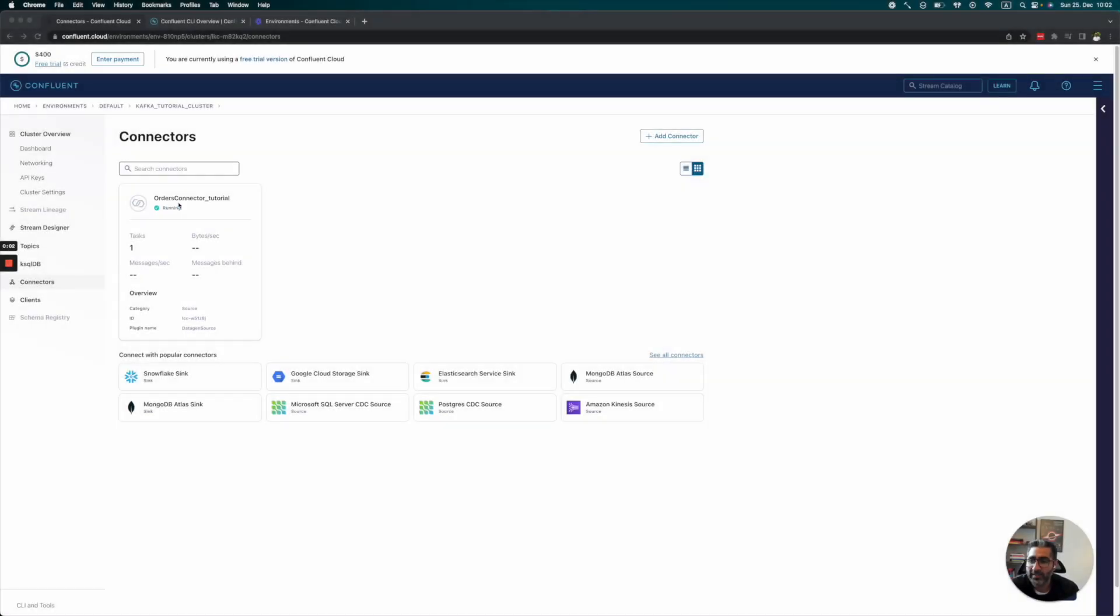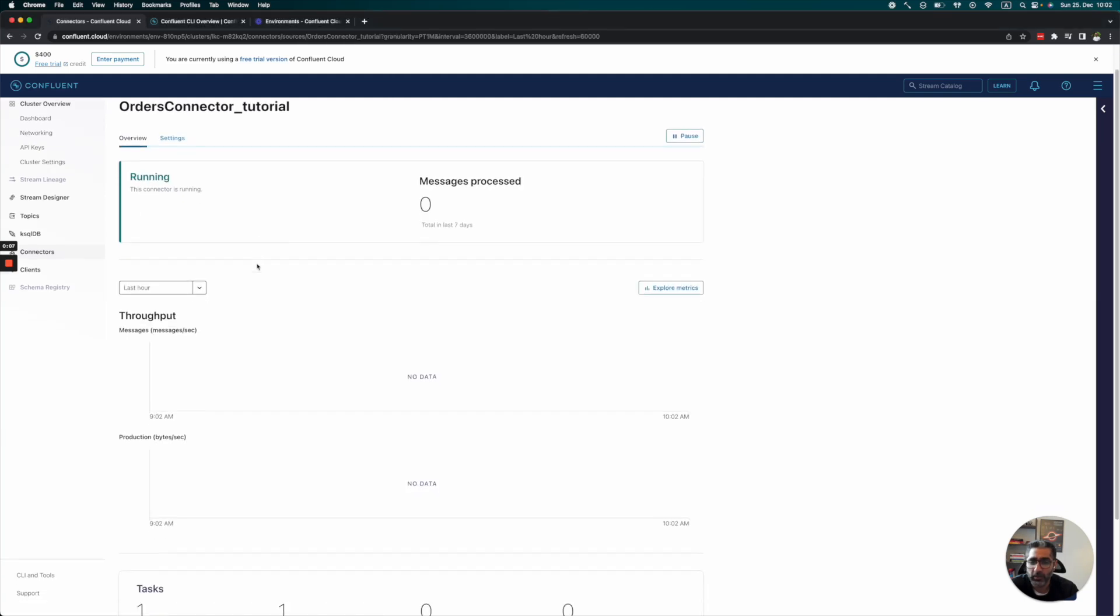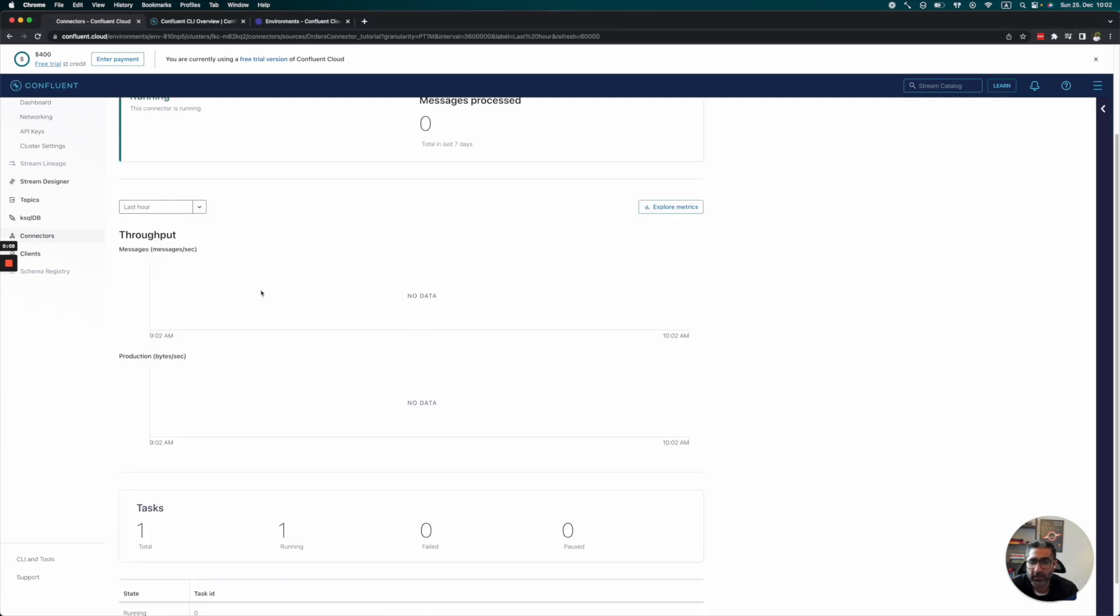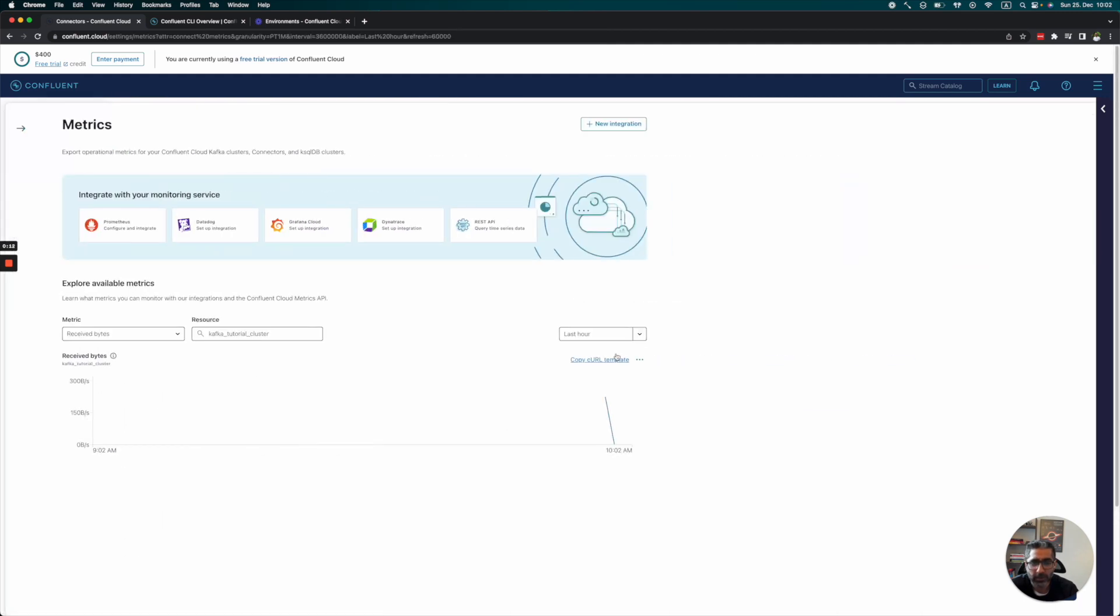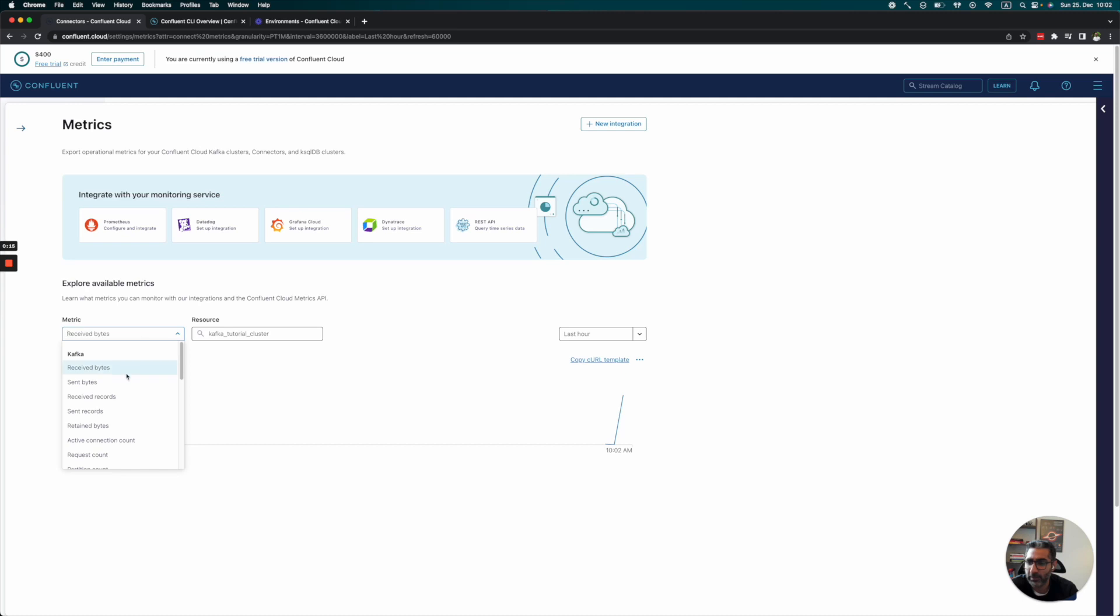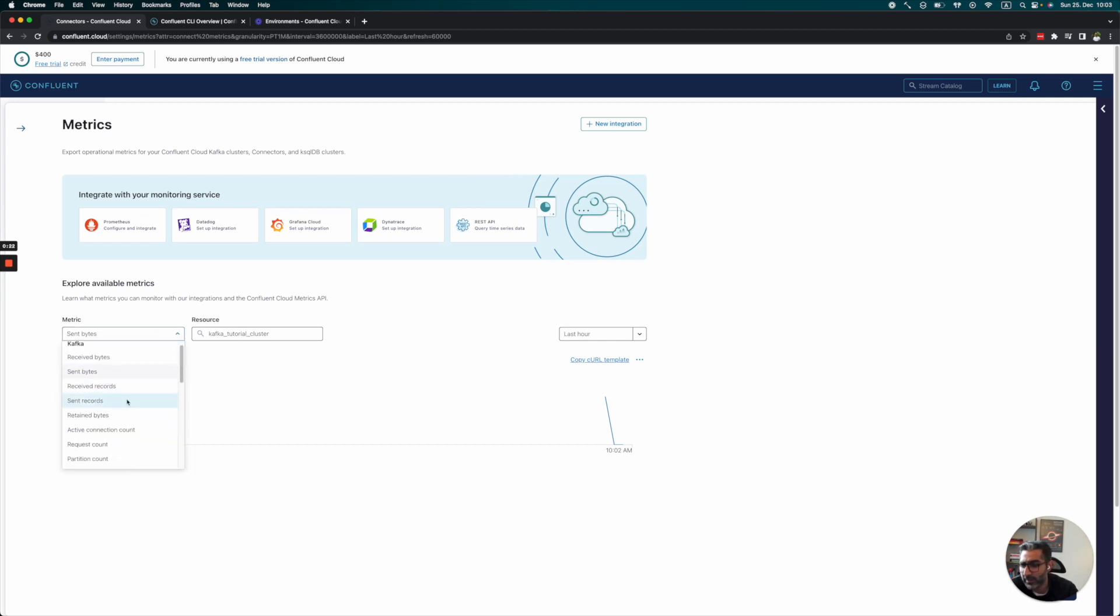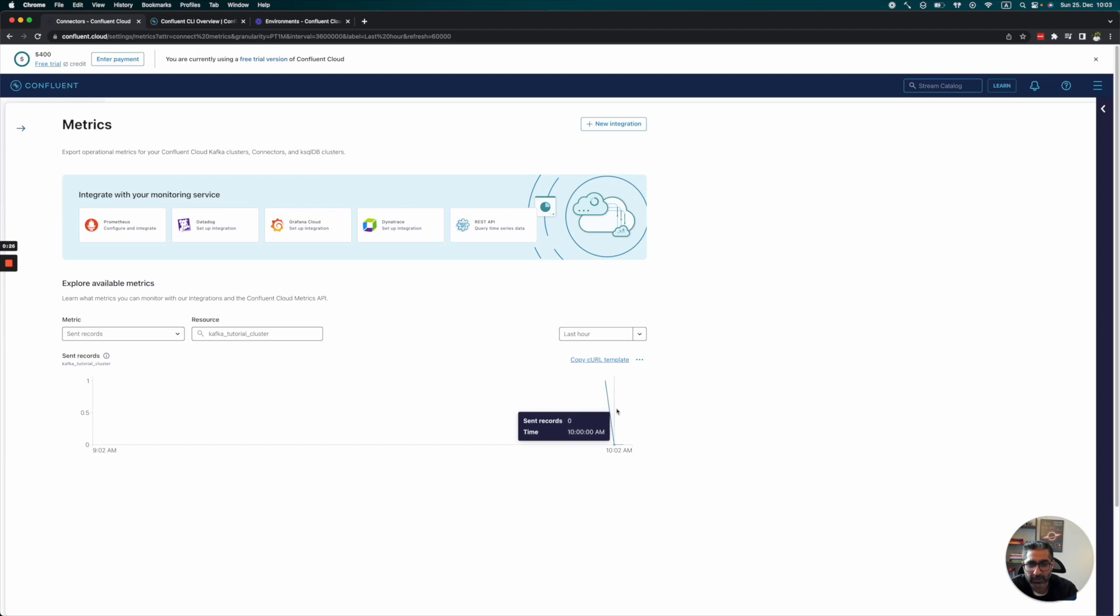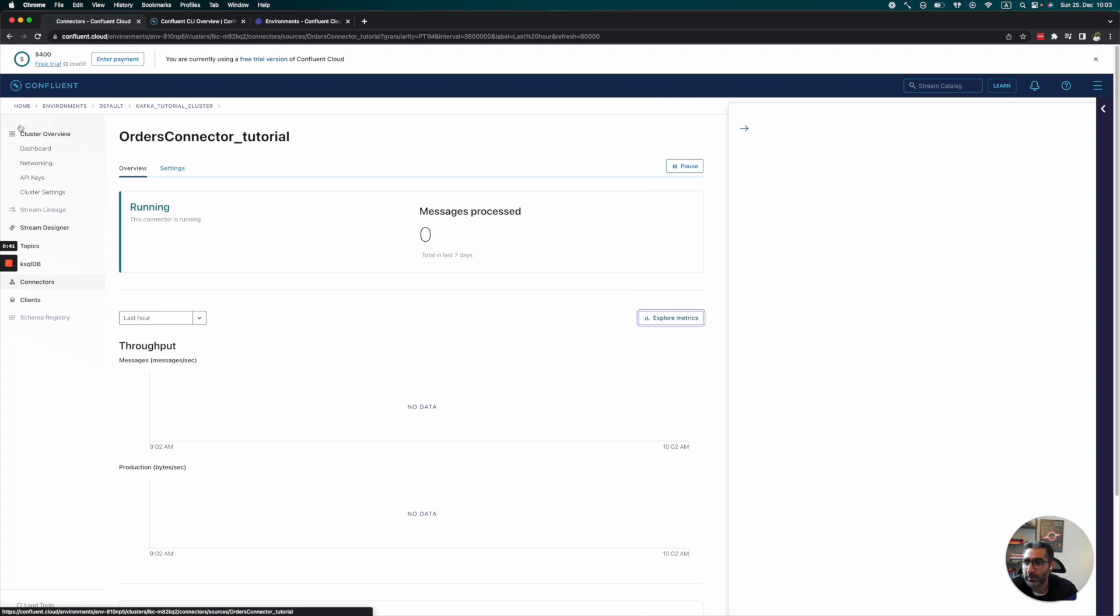Now we can see that the connector is running. The throughput messages aren't showing yet, but if we explore metrics, we can see that data is being produced. Send bytes shows that some data is being output right now. For sent records, we can see that messages have been sent in the last hour or so. We can change this to six hours, but one hour is fine for now.